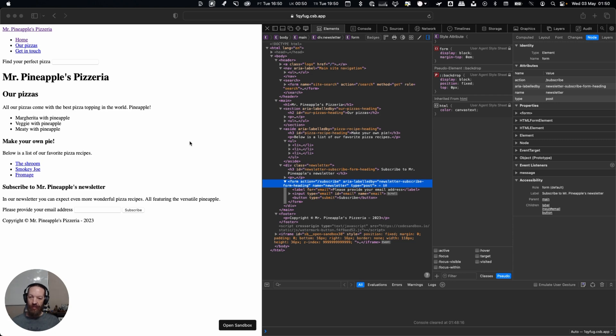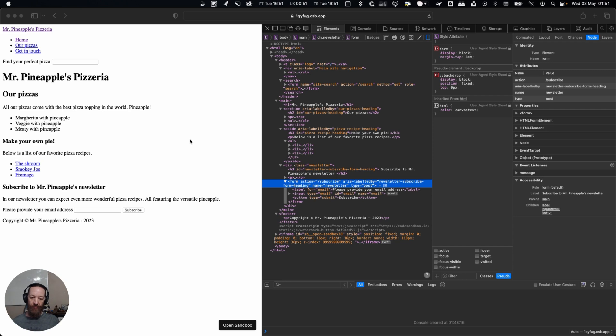So what I'm going to do is start VoiceOver. On the Mac you do that with Command F5. Then depending on how you've configured VoiceOver you will use something like Control Option U to open what is known as the rotor.